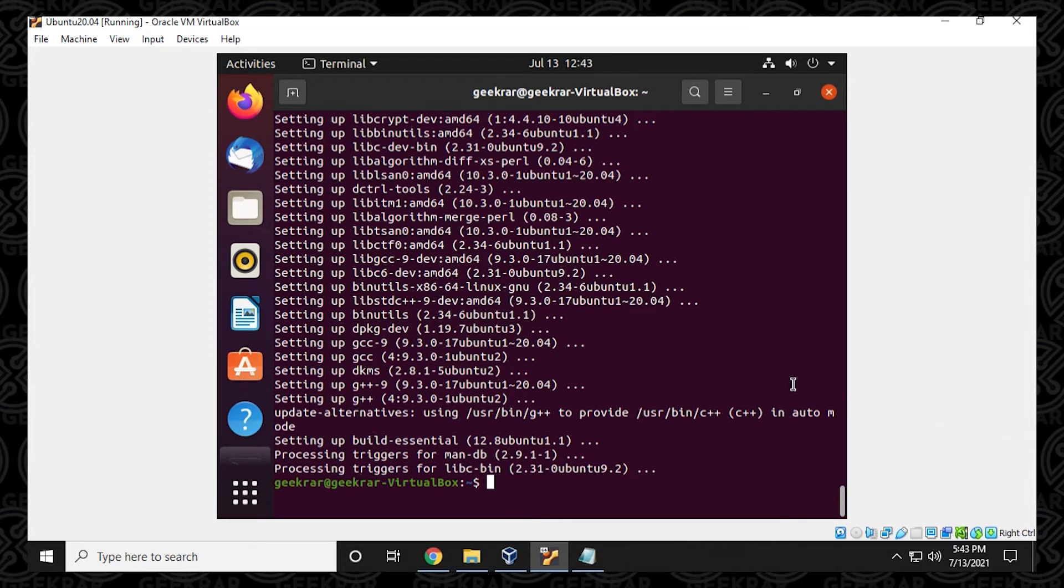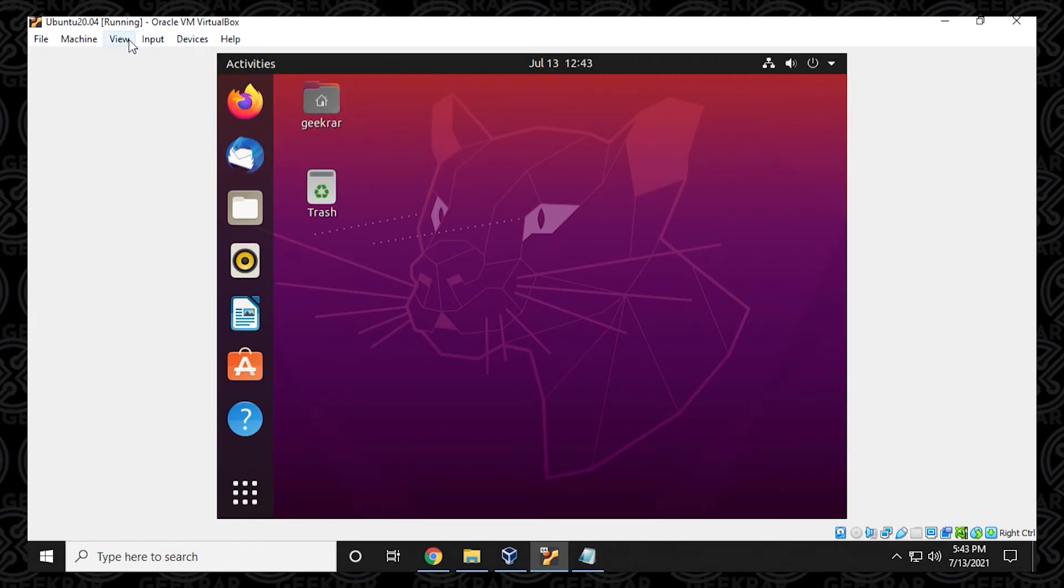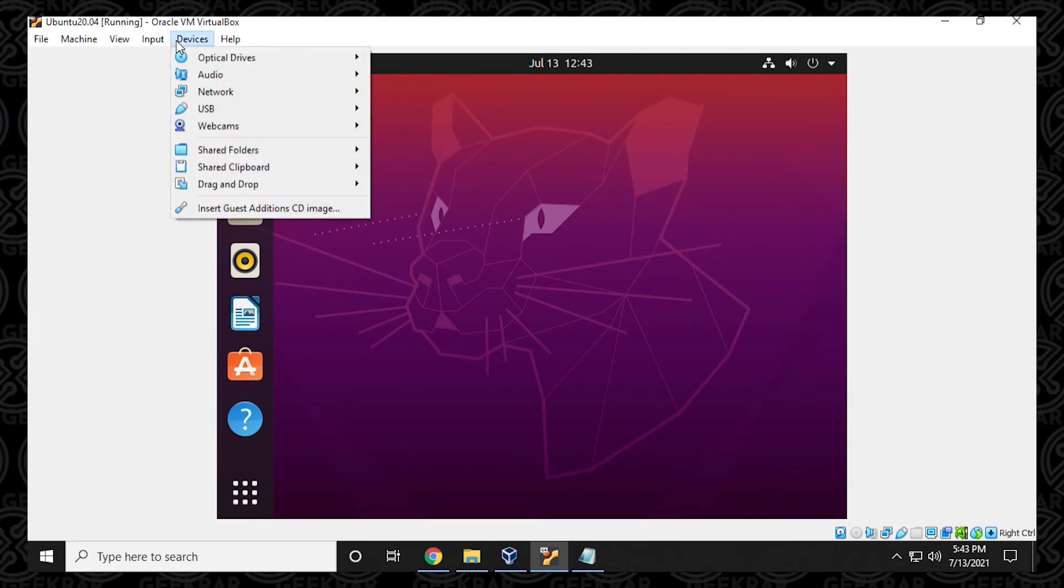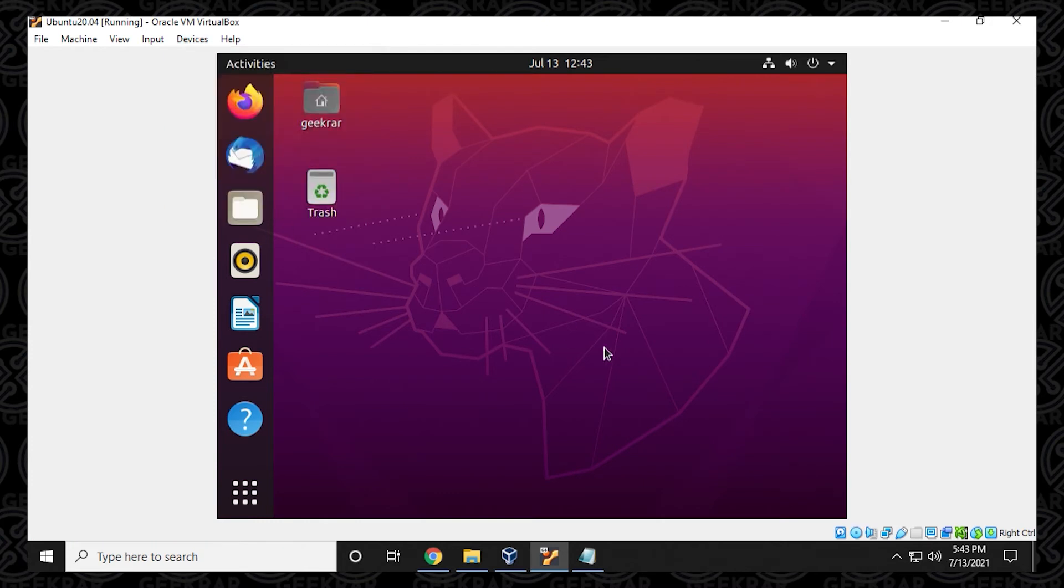So everything's done running here. We're back at the prompt and we can just close out of this window. And now we can go up to the devices menu up at the top and say insert guest edition CD image.